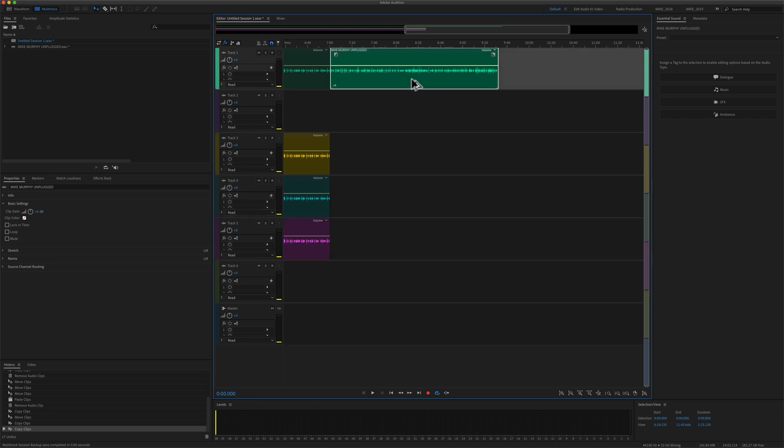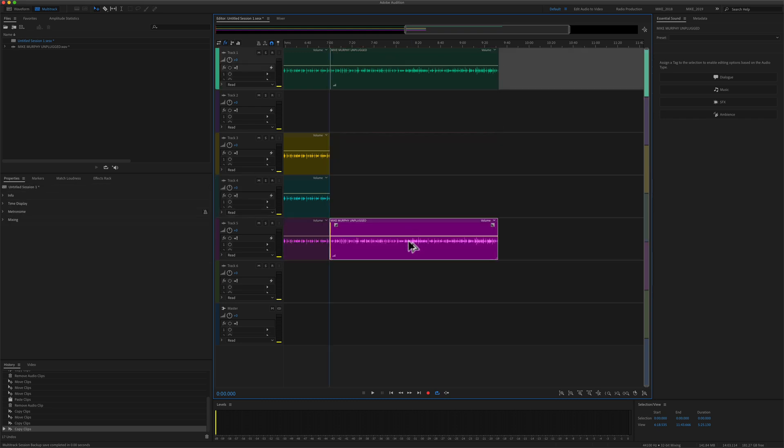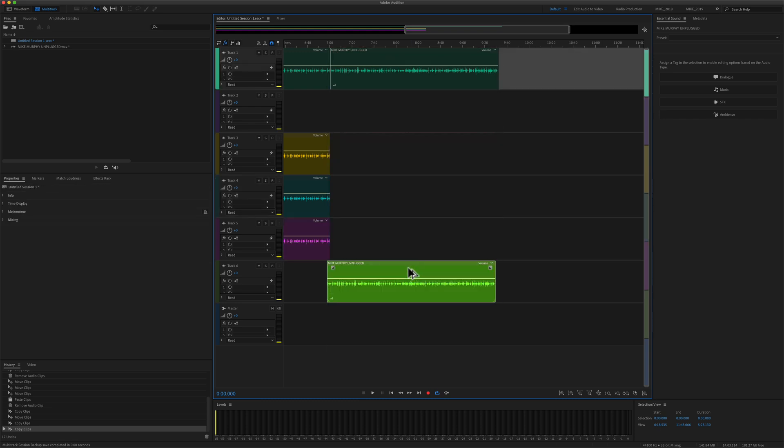That's the Alt key on Windows — simply click and drag it to any track you want and it will duplicate or copy the audio clip. An easy but must-know keyboard shortcut.